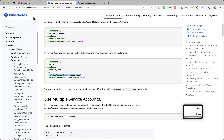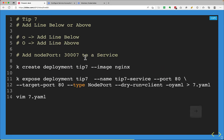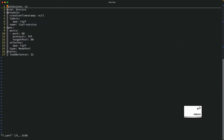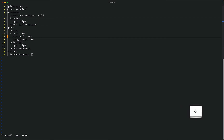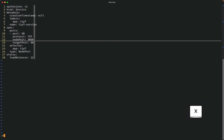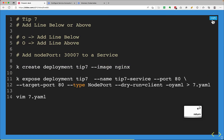Next tip is adding a line above or below the cursor. Lowercase O adds a line below and enters insert mode; Shift+O adds a line above. For example, the question asks to add nodePort 30007 to a service. I generate the service file, paste it, navigate to the right place using arrow keys, press O to open a line below, type 'nodePort' and the port number, press Escape, then save and quit. That was tip 7.